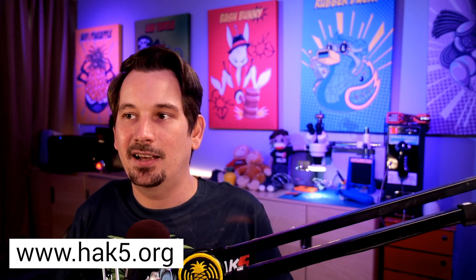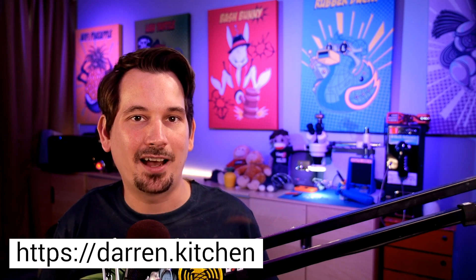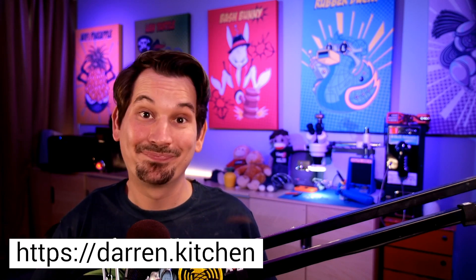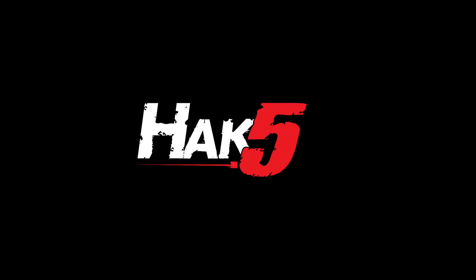And yeah, that's pretty much it. I'm Darren Kitchen, trust your technolust. Thanks for supporting Hack5. Find all our shows, community, and pen test products at hack5.org.